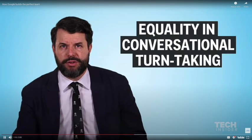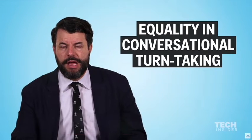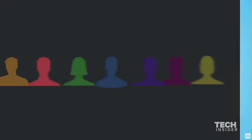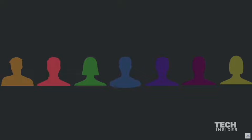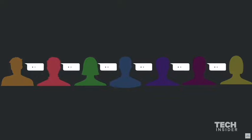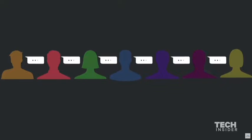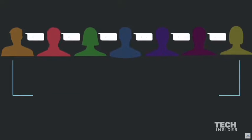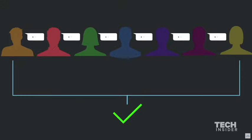The first was called equality in conversational turn-taking. During a meeting or a set of meetings, if everyone speaks at roughly the same amount, then that team is much more likely to succeed.